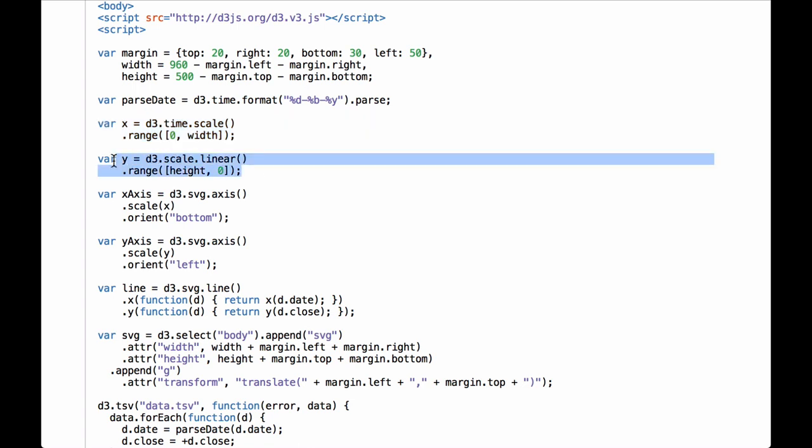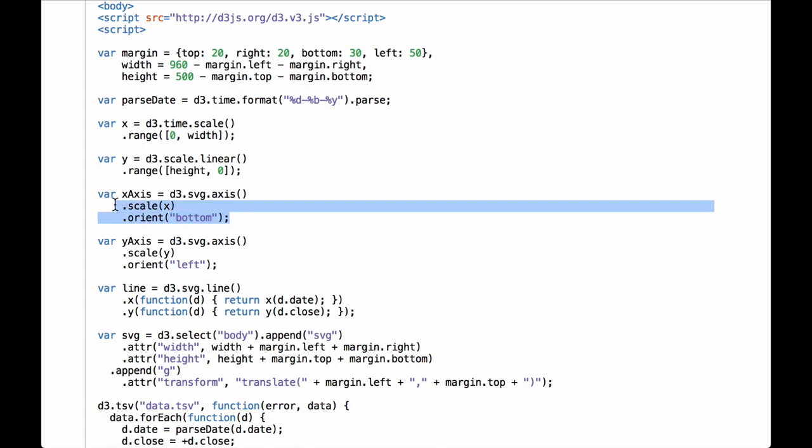Next we have a scale linear function for the y-axis data. This code will create a scaling function where the range goes from the height of the inner drawing space to 0. Why backwards? Because this inverts the SVG coordinate space along the y-axis, which means the origin point will now be at the bottom left instead of the top left — so as the y-axis variable grows, it will move up rather than down. Next we create the x-axis function. We pass in the x-scale function we created earlier and give the axis an orientation of bottom, meaning the text will be below the line. Since we defined the CSS style of the path as display:none, we won't see a line — just the text.